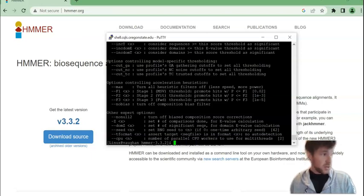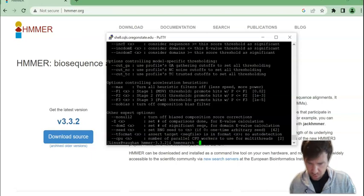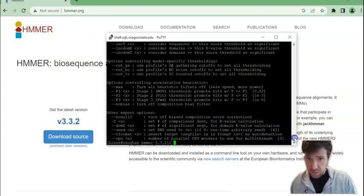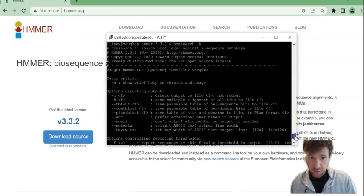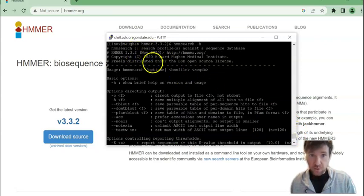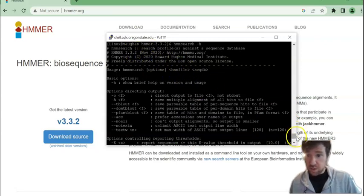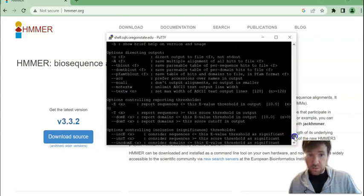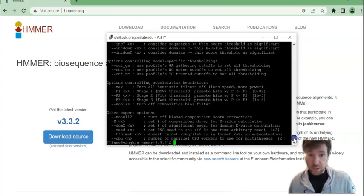you can do HMM search minus H and if everything installed correctly it should give you this where it shows you the version of HMMER that you installed and a list of commands.